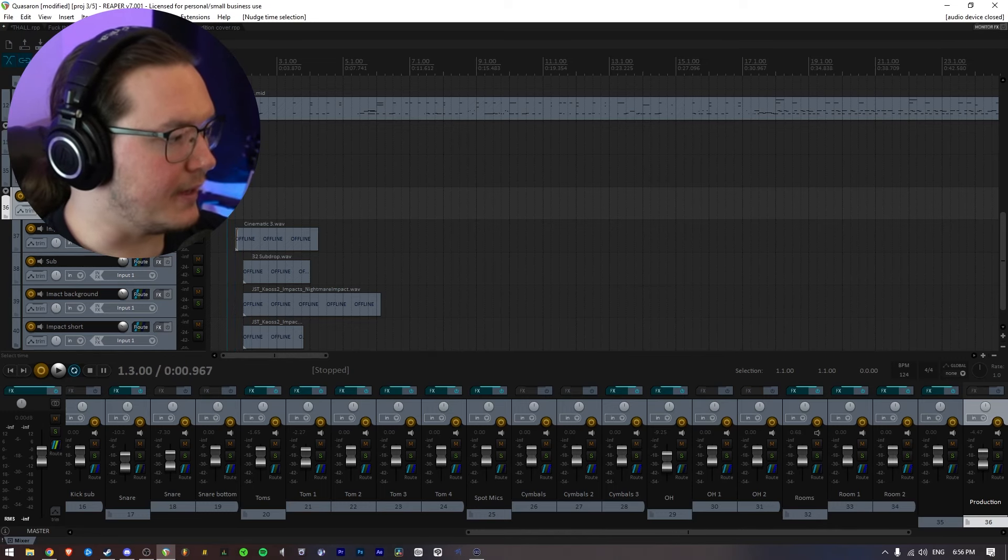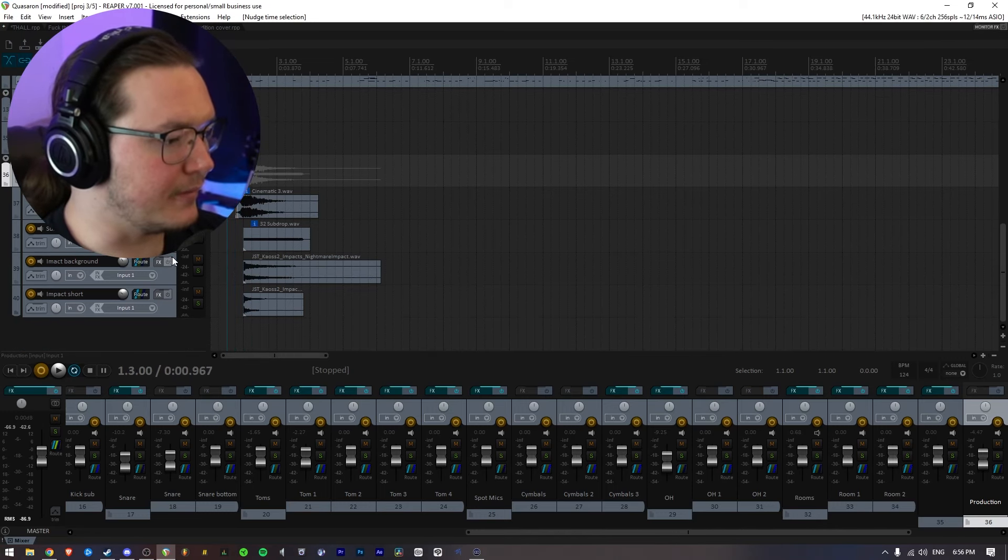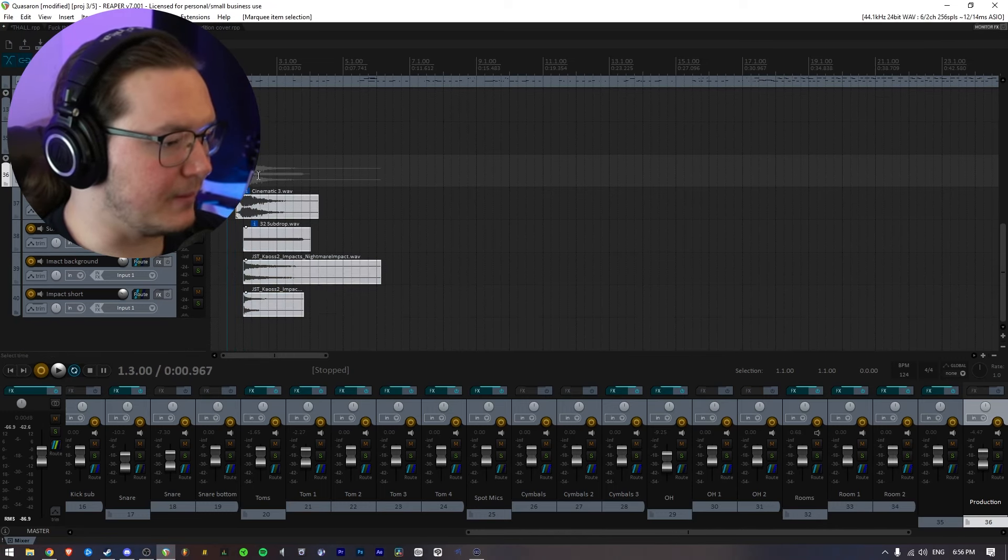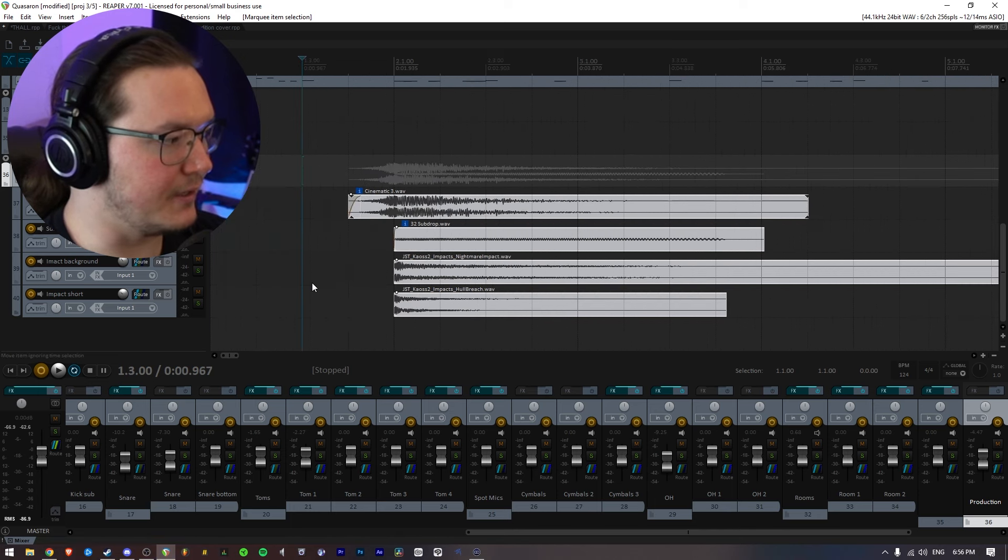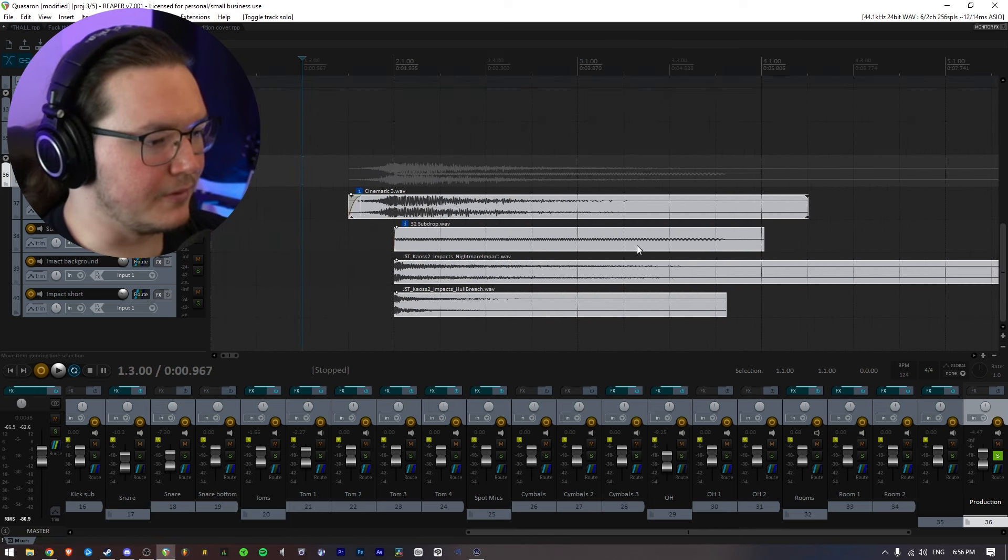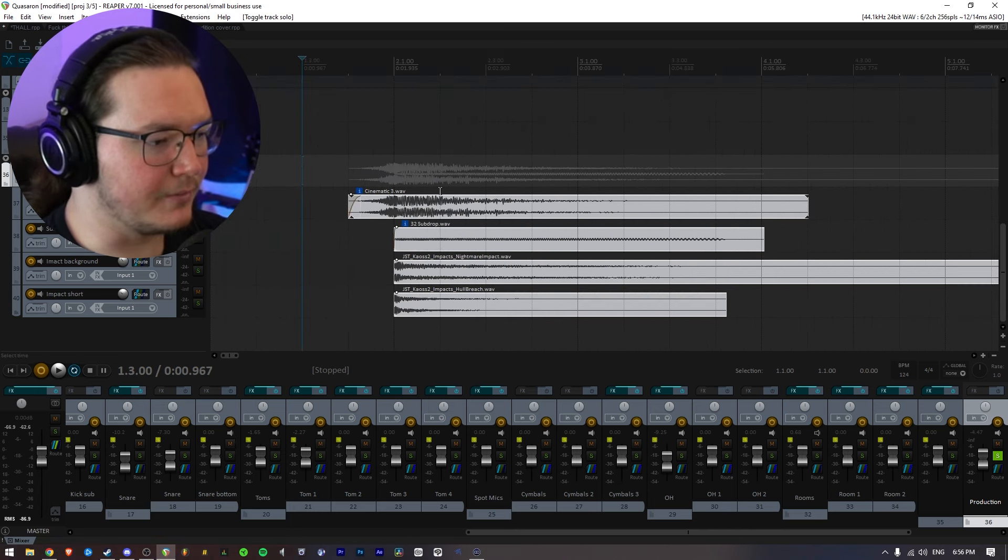And I already added some of my typical post-production here. So this is what it just sounds like on its own.